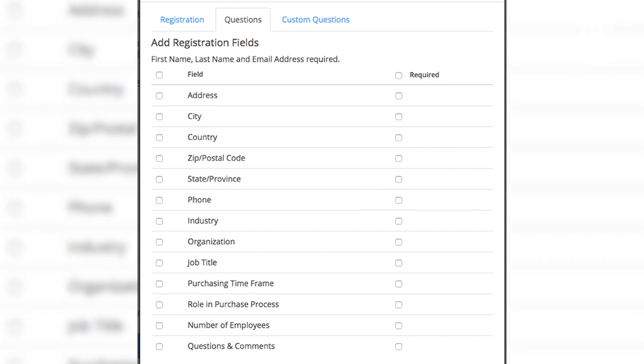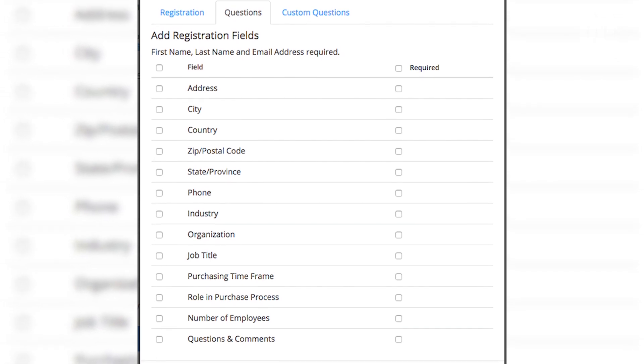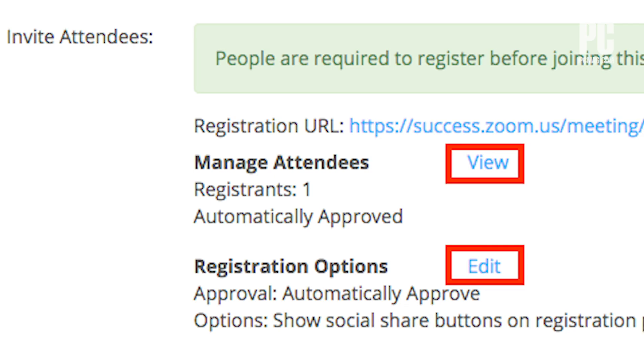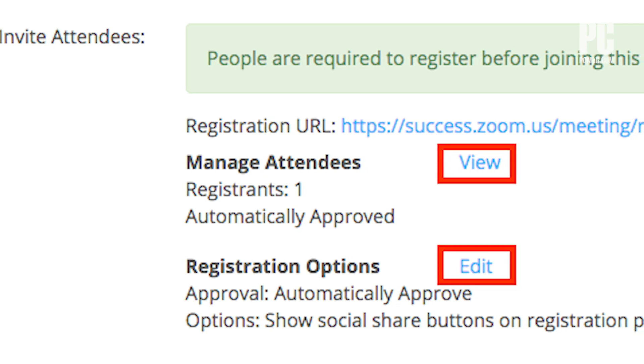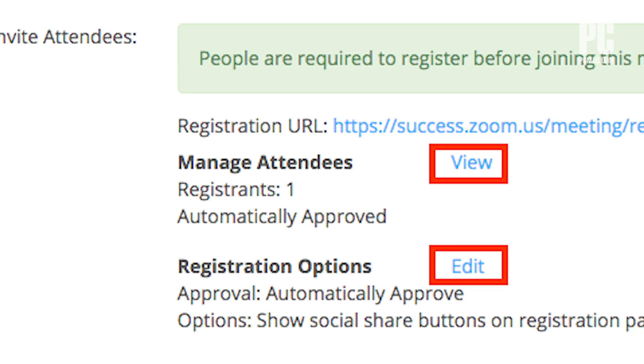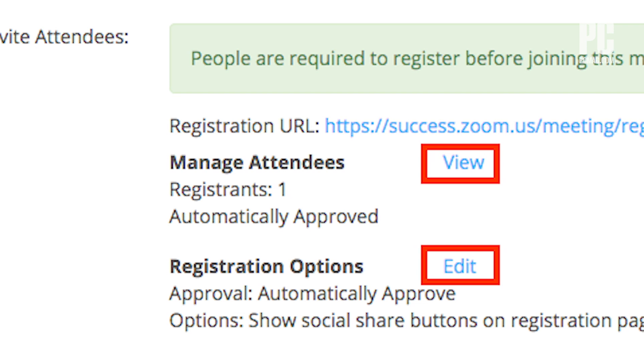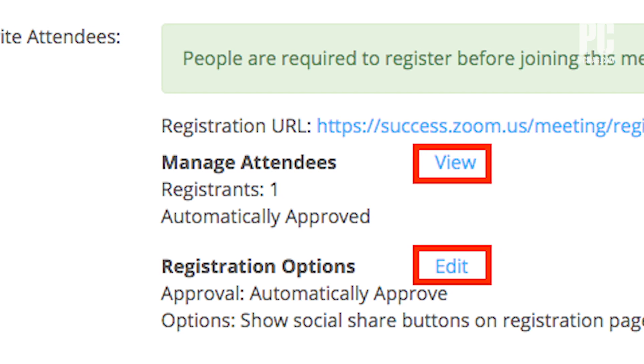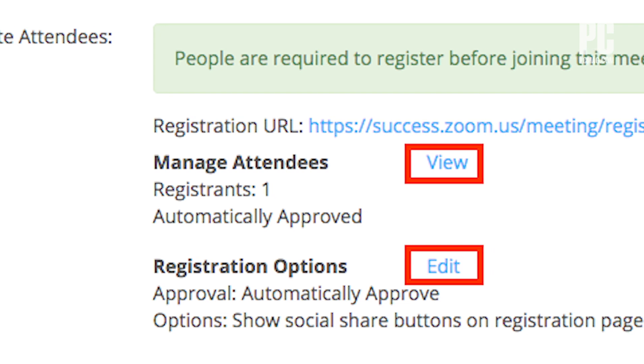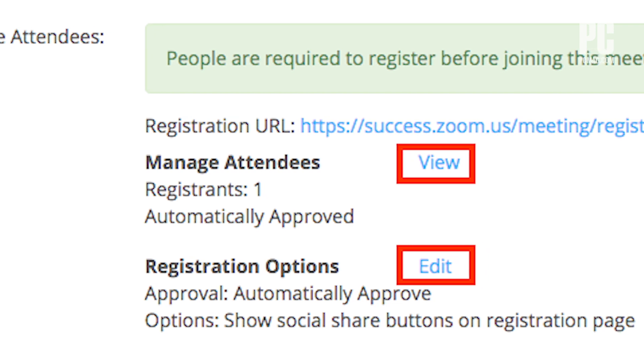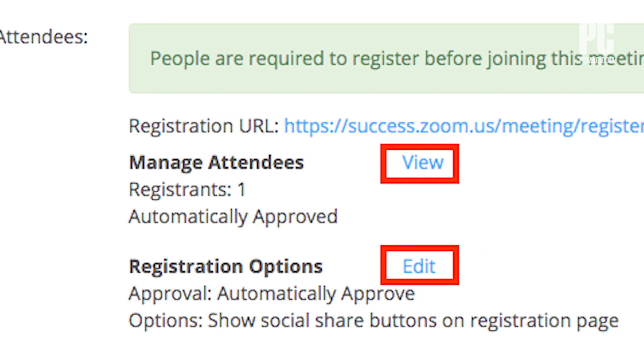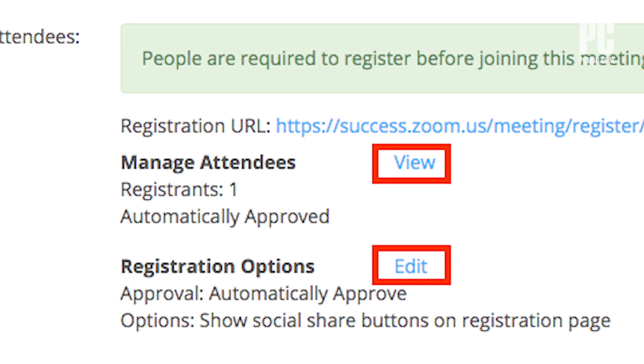You also have the option to have Zoom automatically approve everyone who shows up for the meeting and fills out the form. Or, you can review the forms and approve attendees as you see fit.